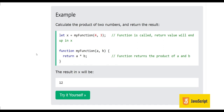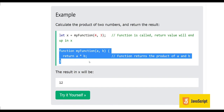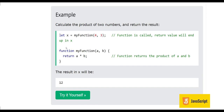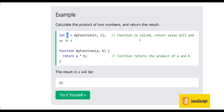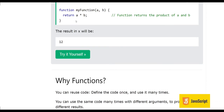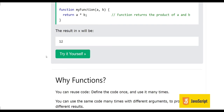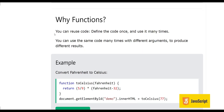Here we have an example: calculate the product of two numbers and return the result. The function 'myFunction' performs multiplication of two numbers a and b and then returns the product. When the function is invoked, the return value is returned to the caller. Here the caller stores the return value in variable x by writing 'let x = myFunction(4, 3)', so the result in x will be 12.